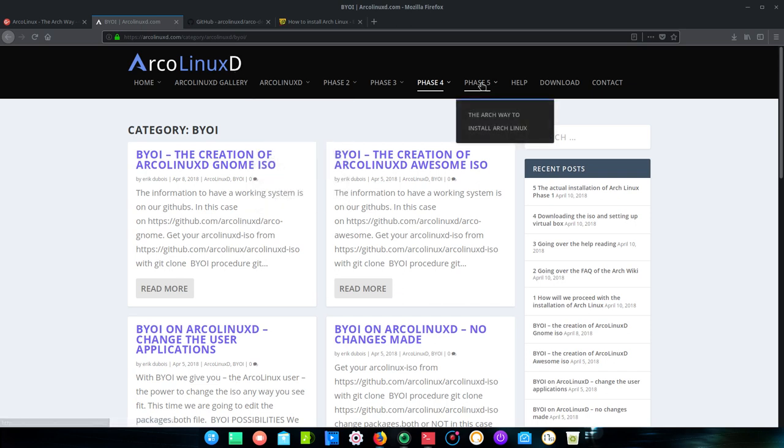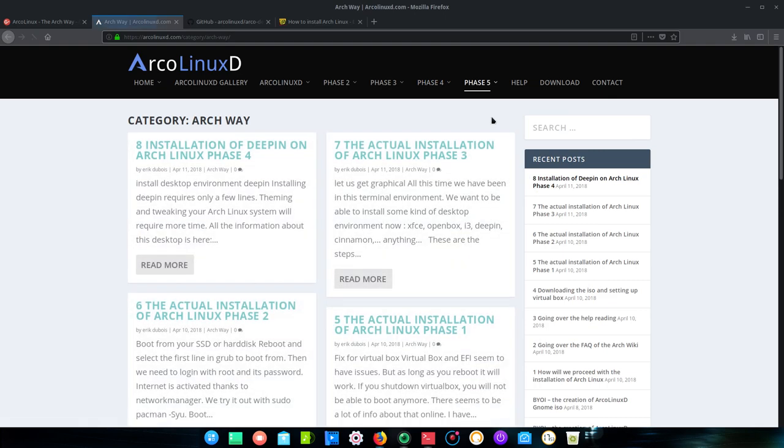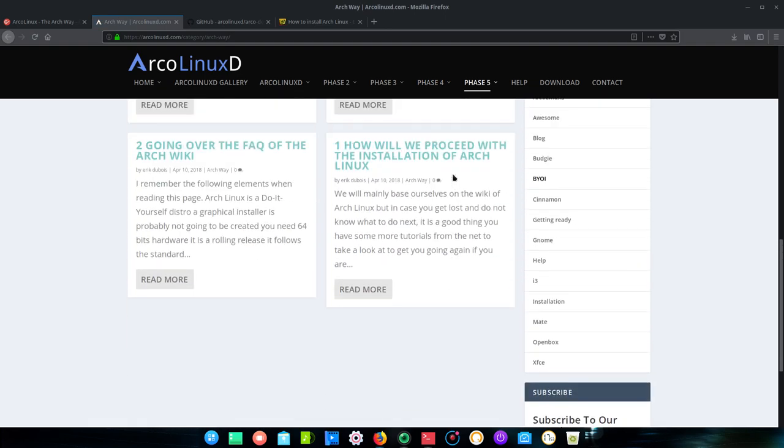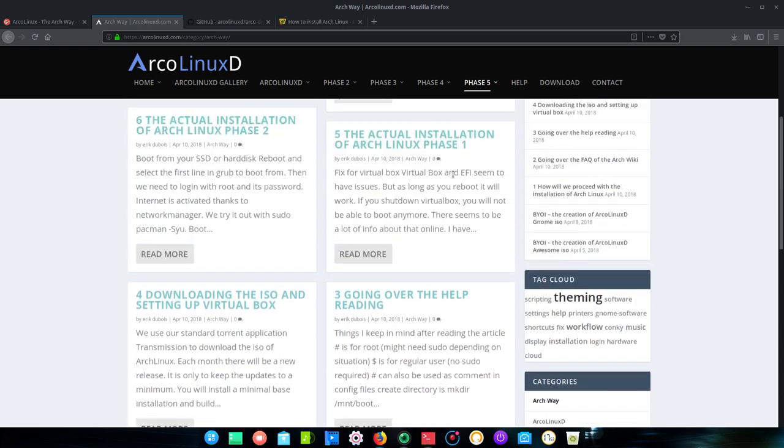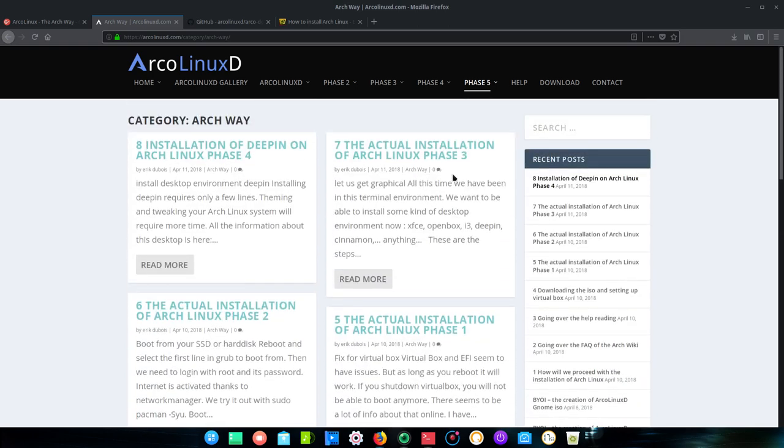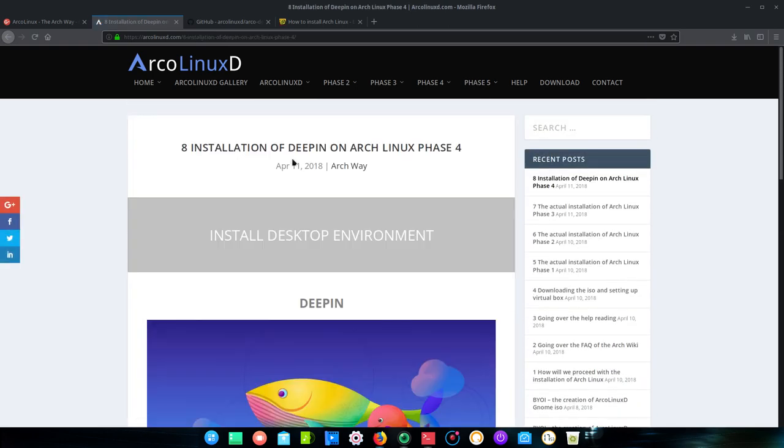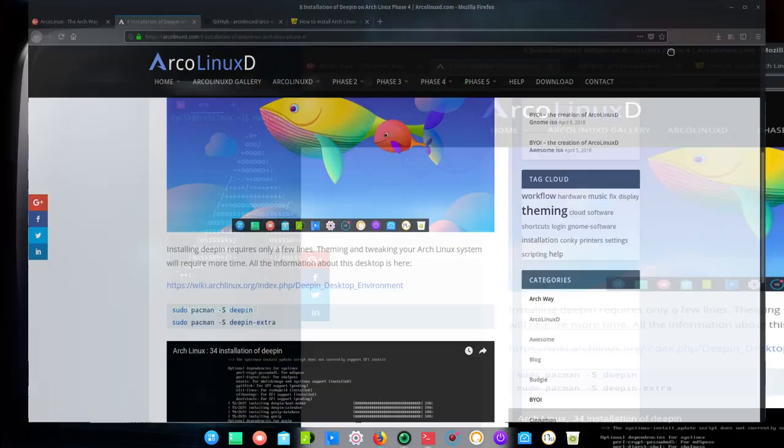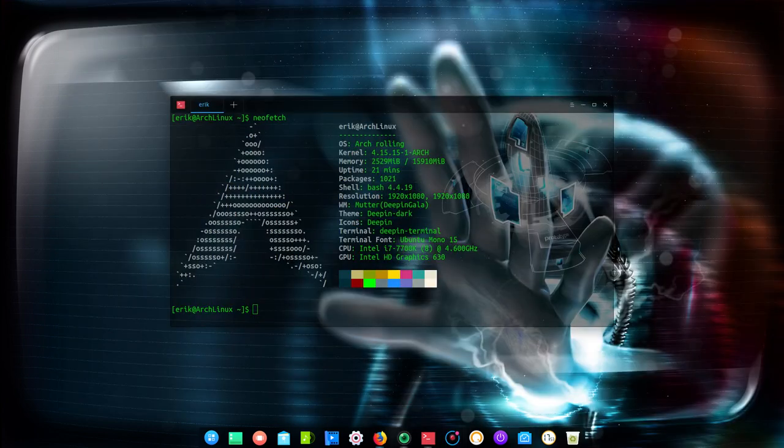And then, well this is still beta version, so please test it out and report back. This is phase 5, the Arch way to install Arch Linux. And a lot of articles here, how to get you started, to have in the end a deeping version. And that's what we're looking at here as well.